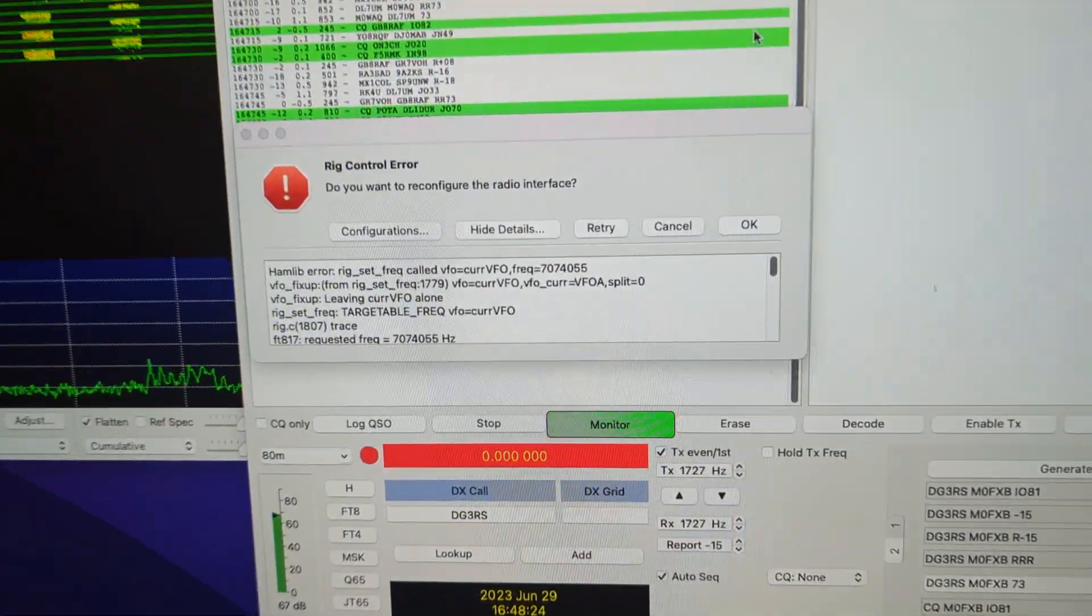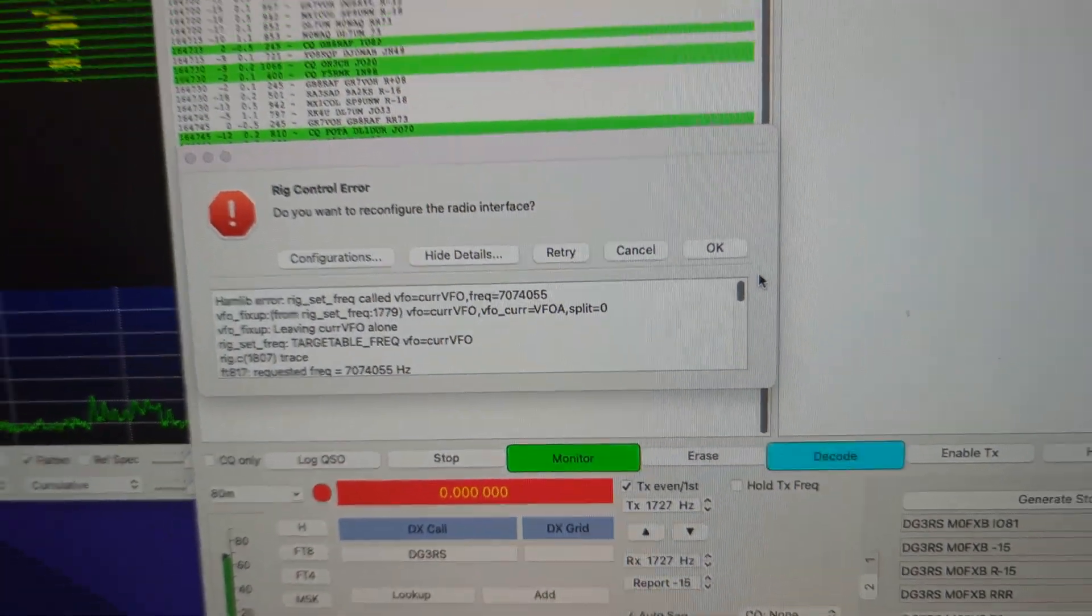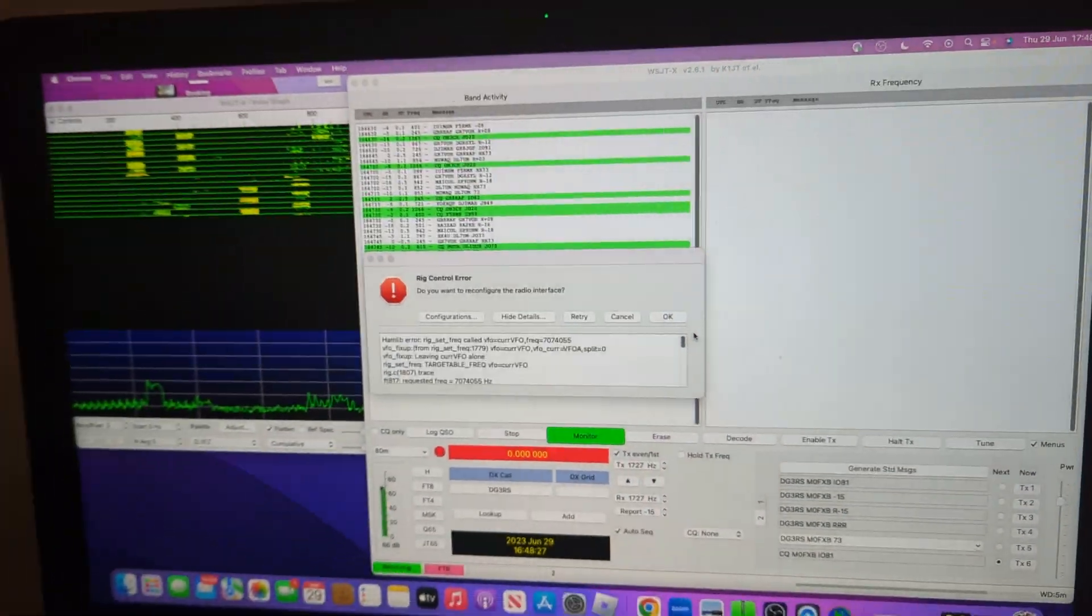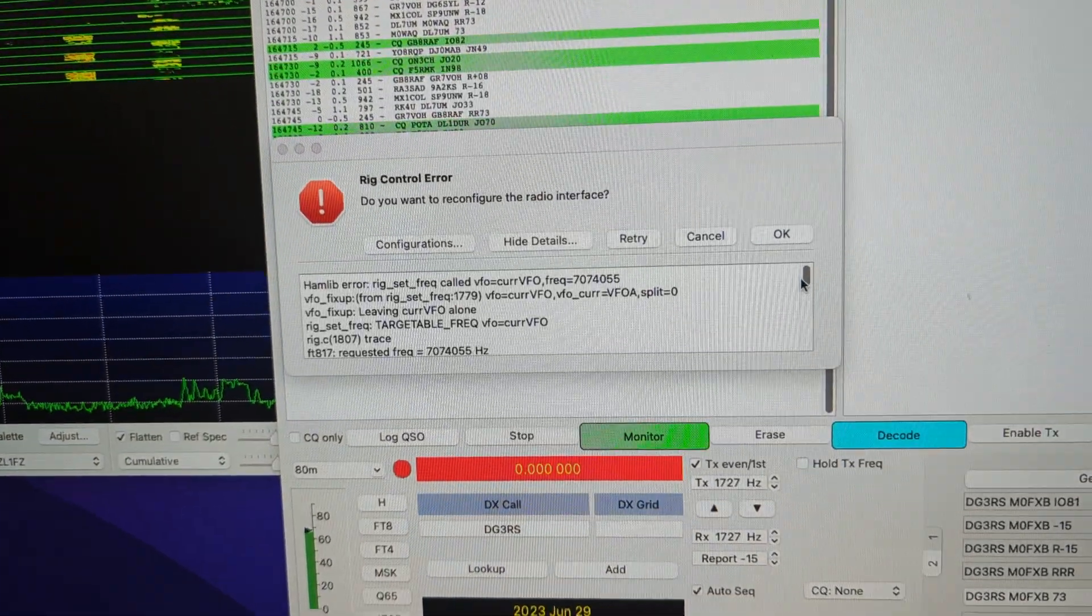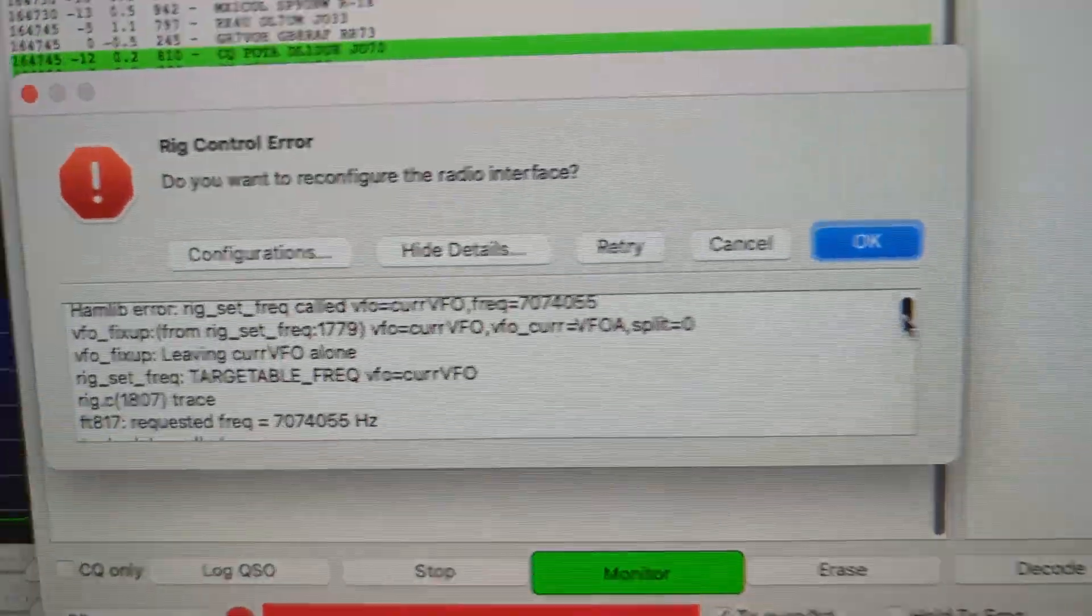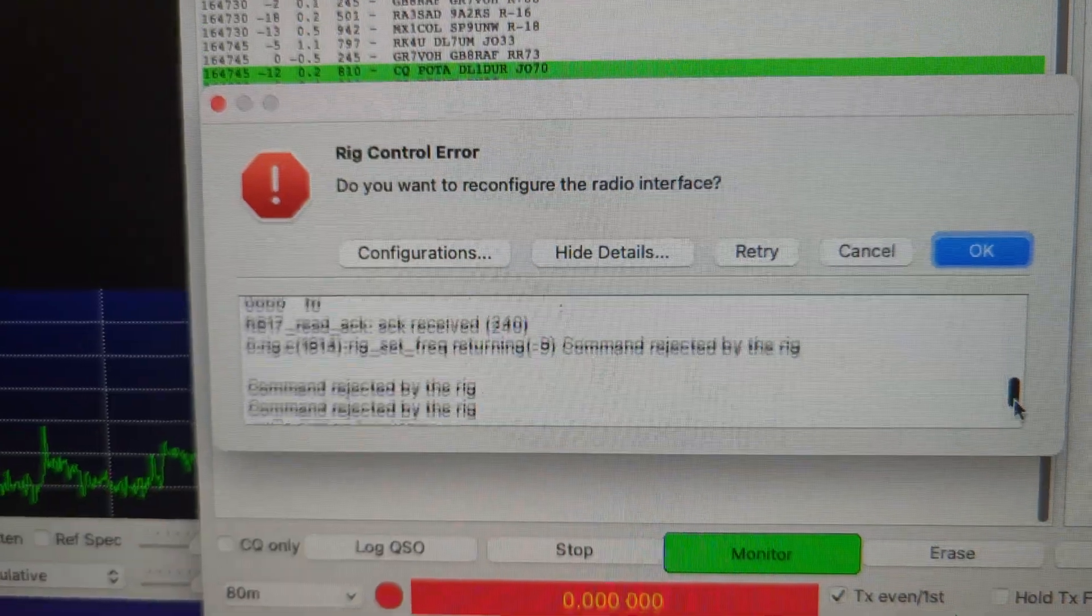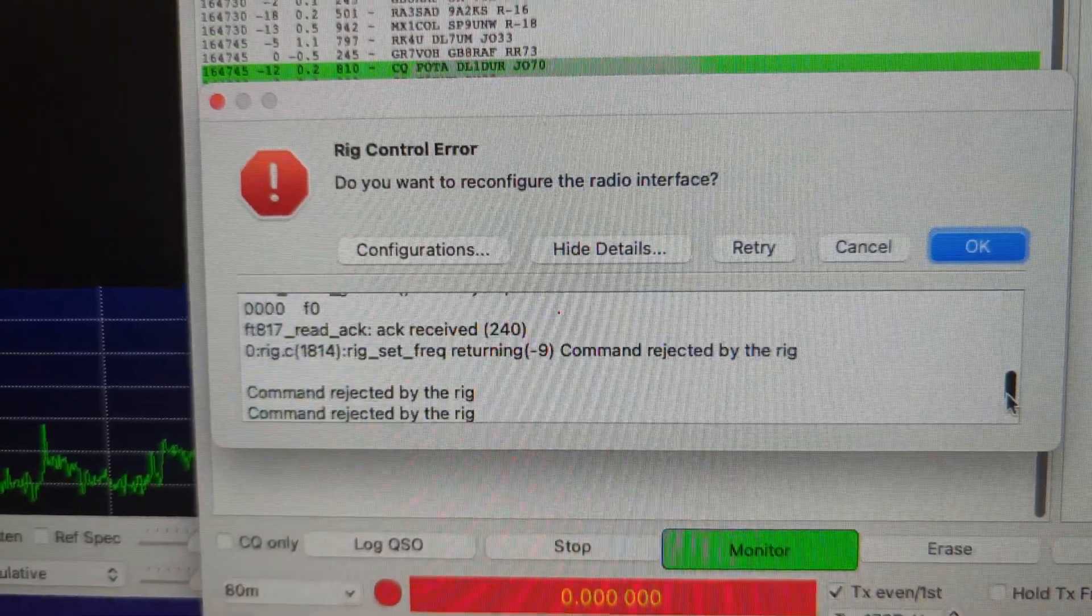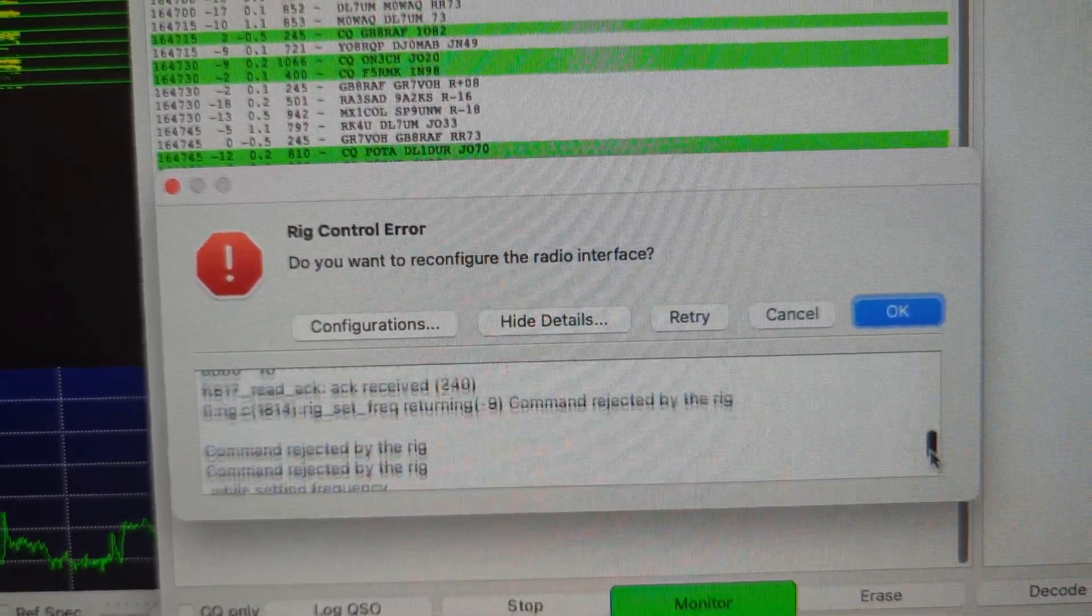M0FXP still asking for some help here. I just can't seem to get it to work on my Mac PC and the error I'm getting is all itemized here, but the main one I see is command rejected by rig.